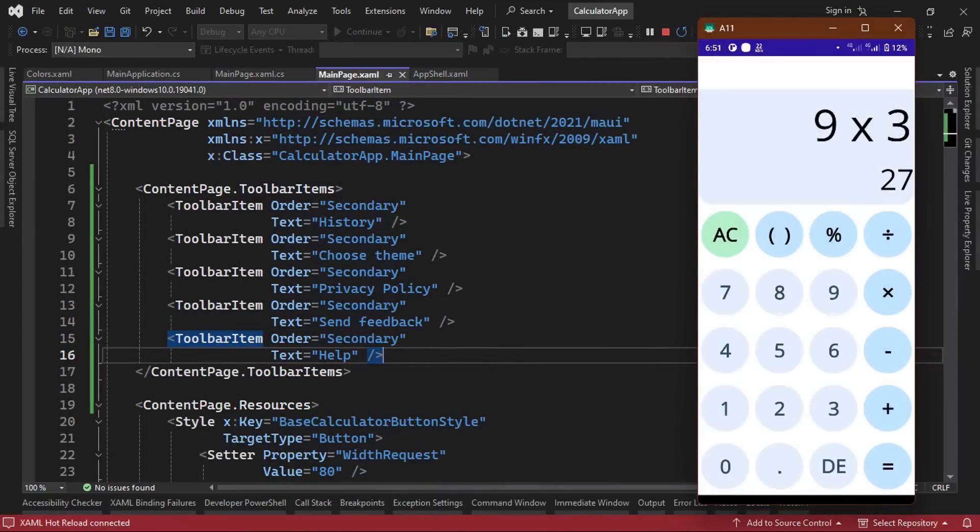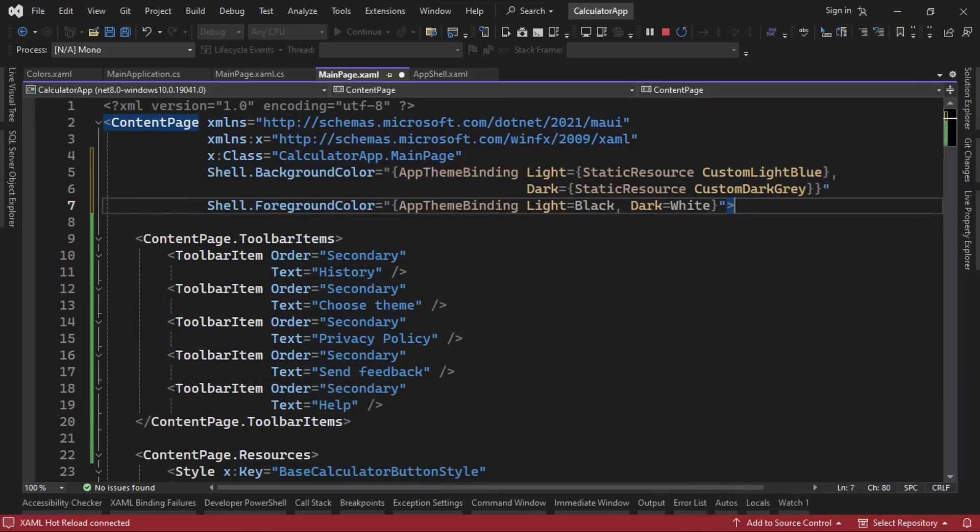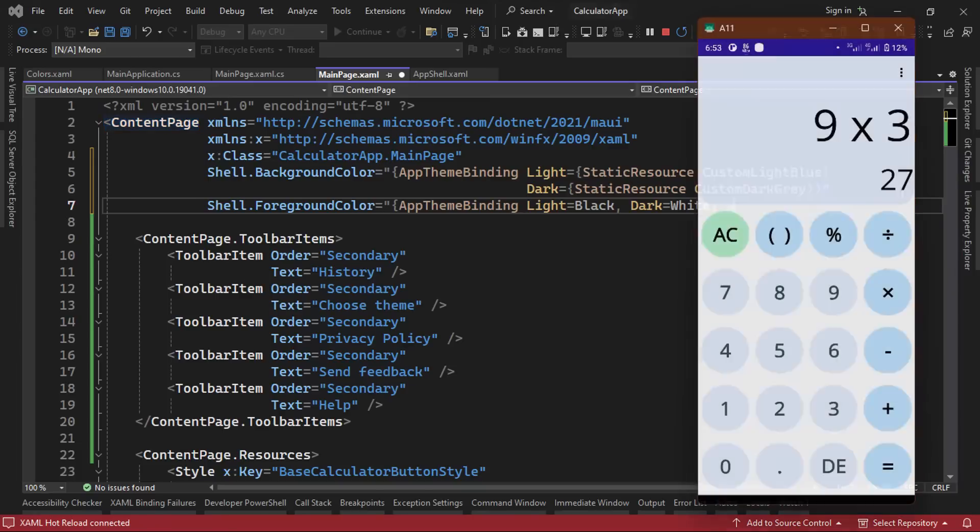However, we need to tweak the colors. We can do this by setting the shell dot background color and shell dot foreground color properties in our content page. Finally, we can add a padding of 12 to our buttons grid. With our UI looking good, we can now turn our attention to implementing the calculator functionality using the MVVM pattern.